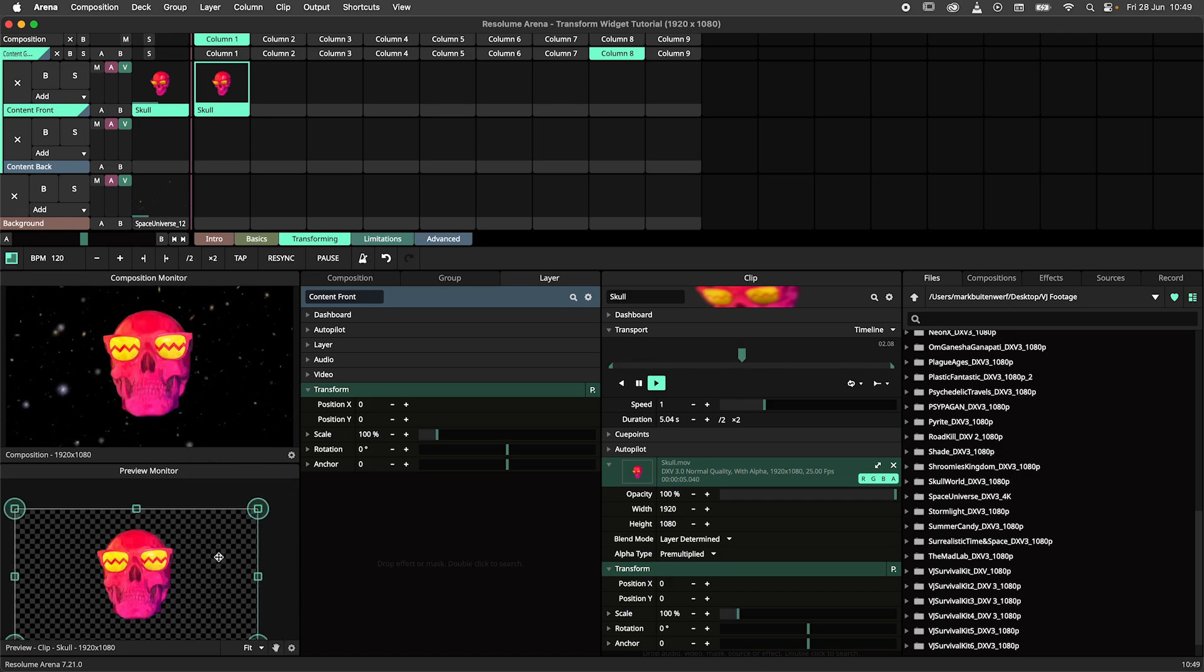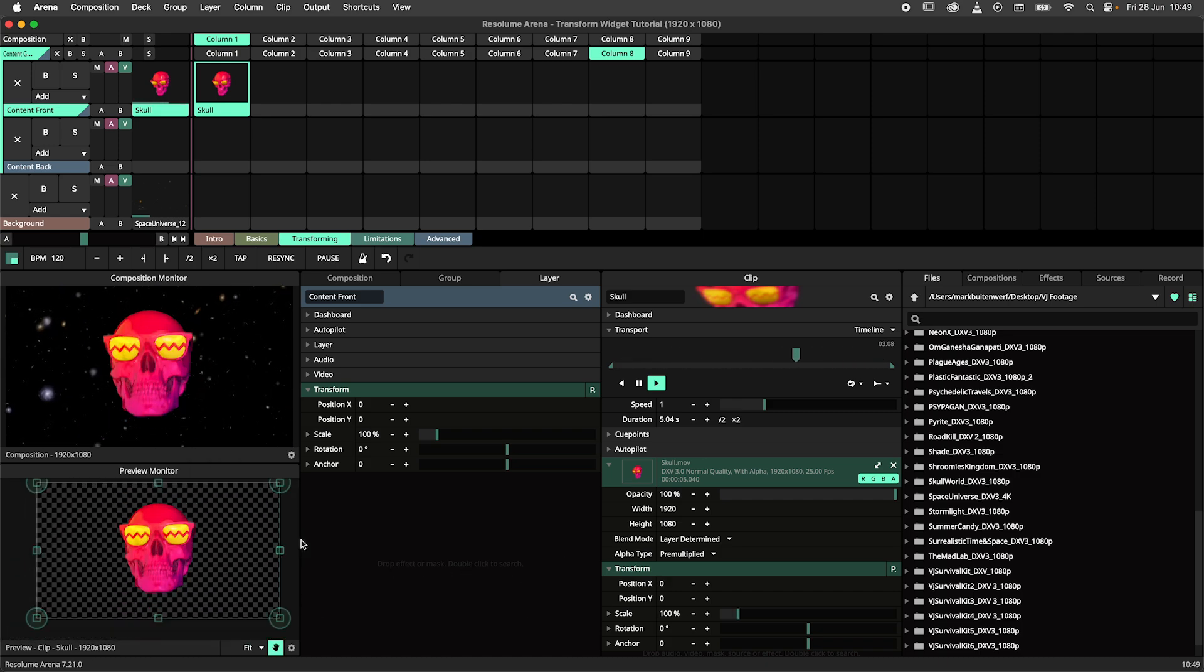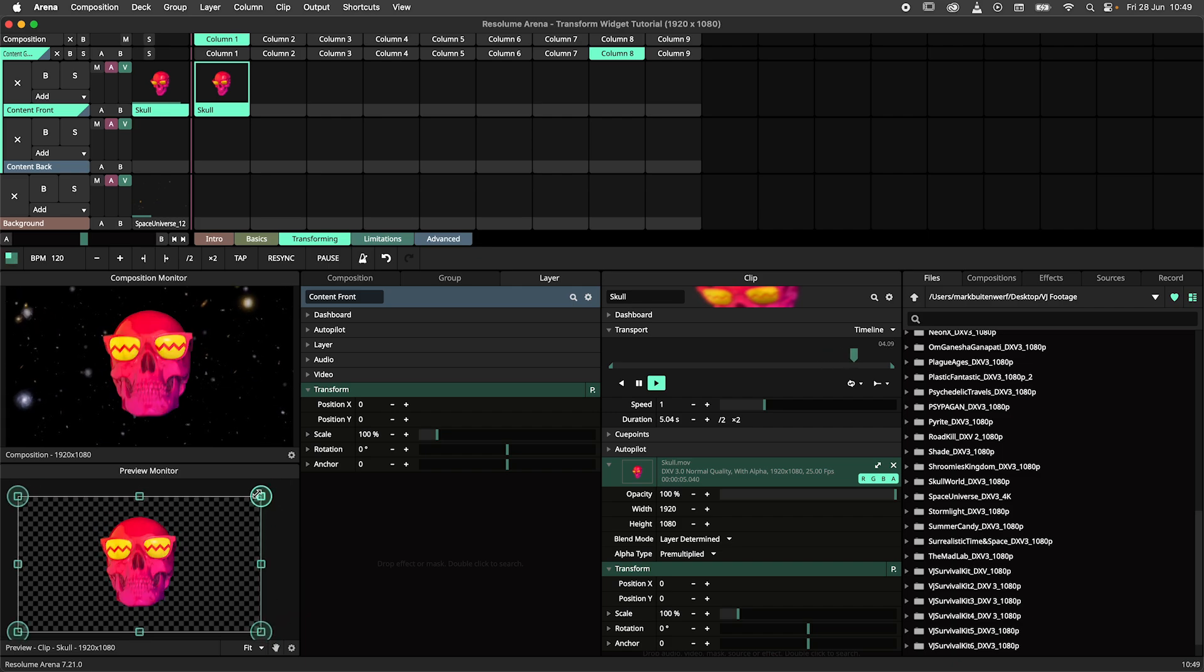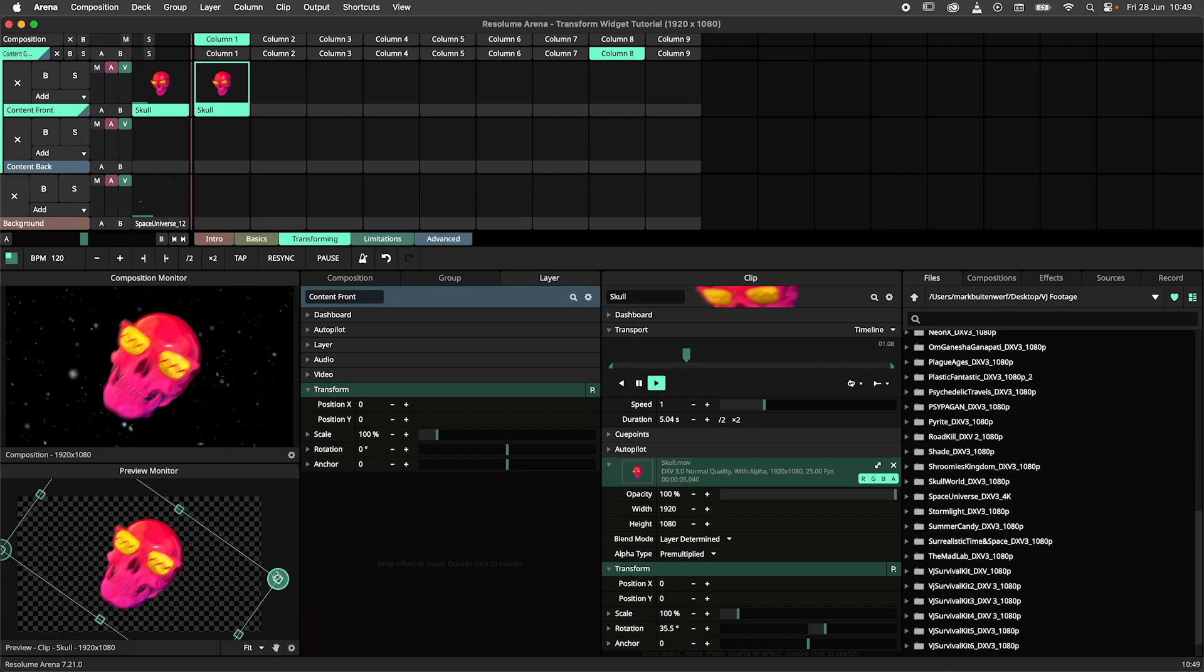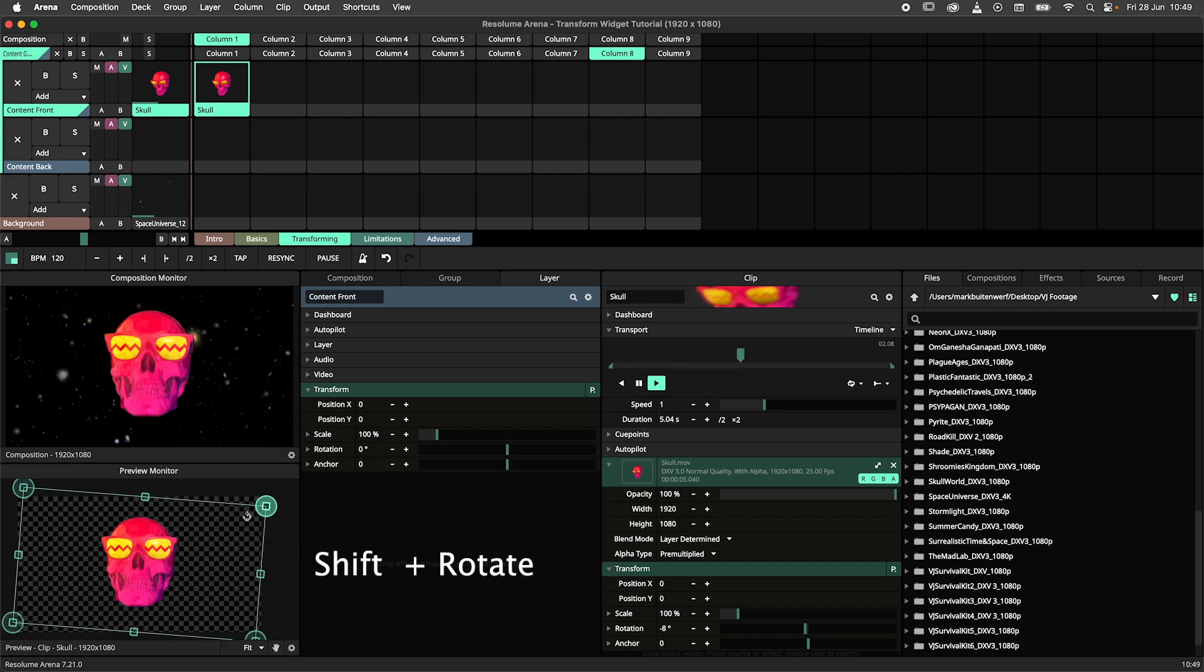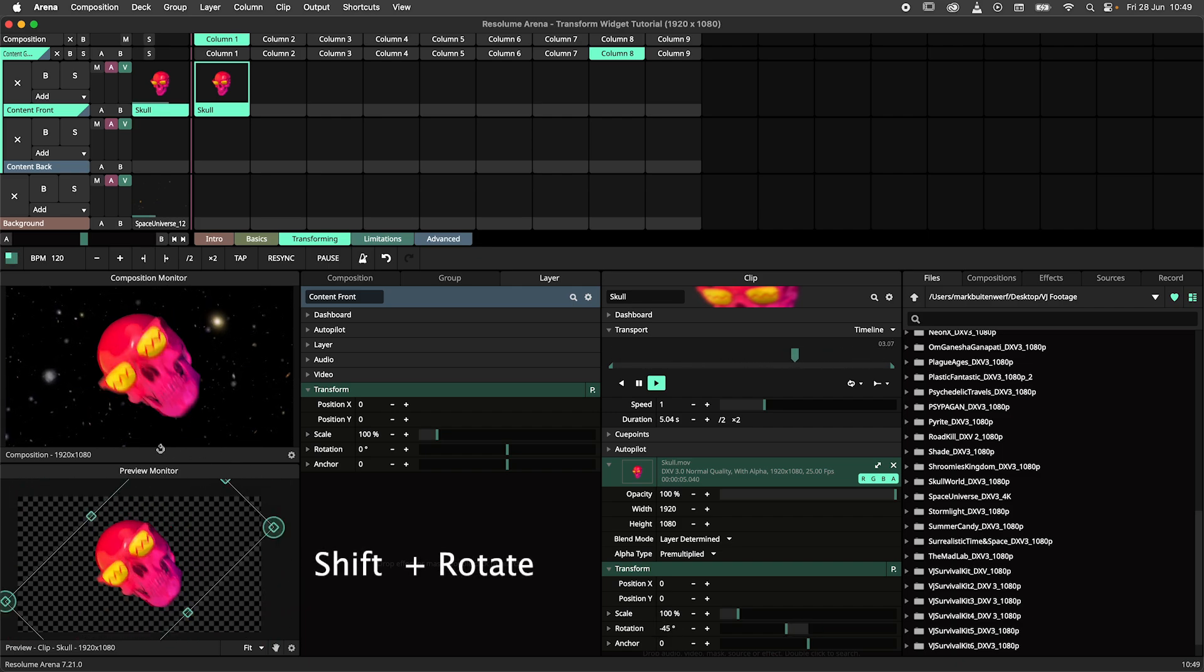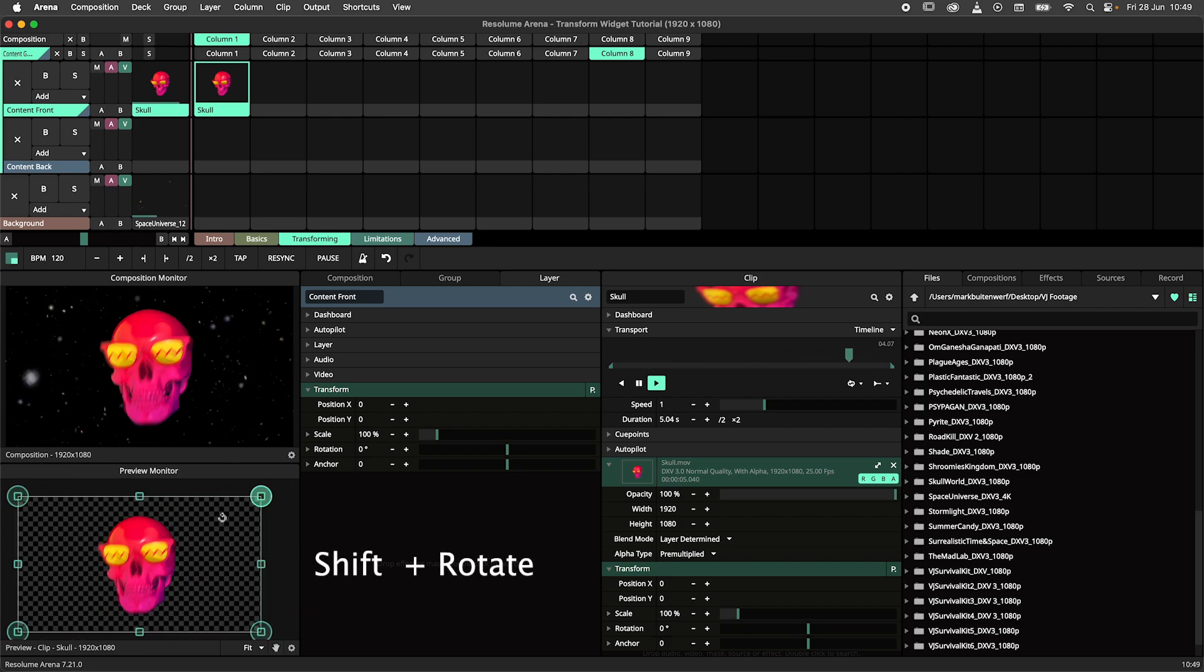By moving to a corner of the widget, you can rotate your content. By holding down shift, you can rotate in increments of 45 degrees.